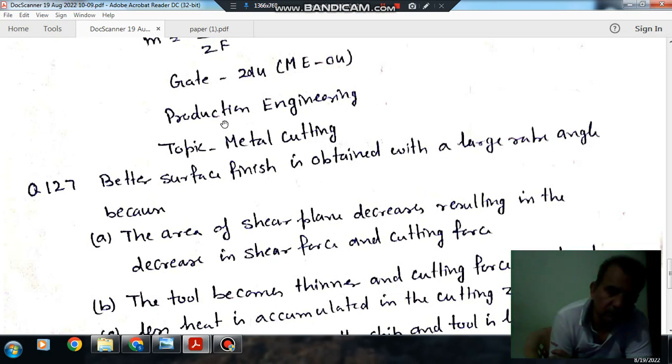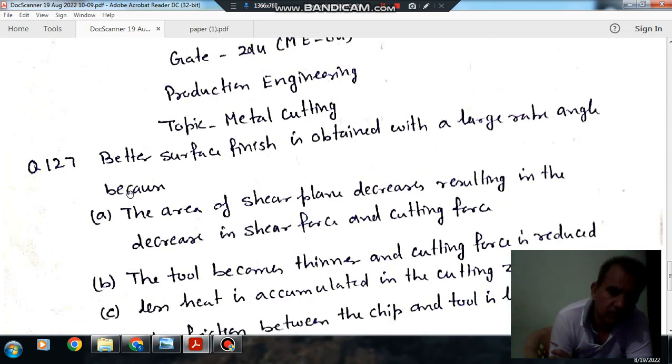Hello, welcome again. We are solving some questions of production engineering. The topic is metal cutting. Question No. 1, from GATE 2014 ME.